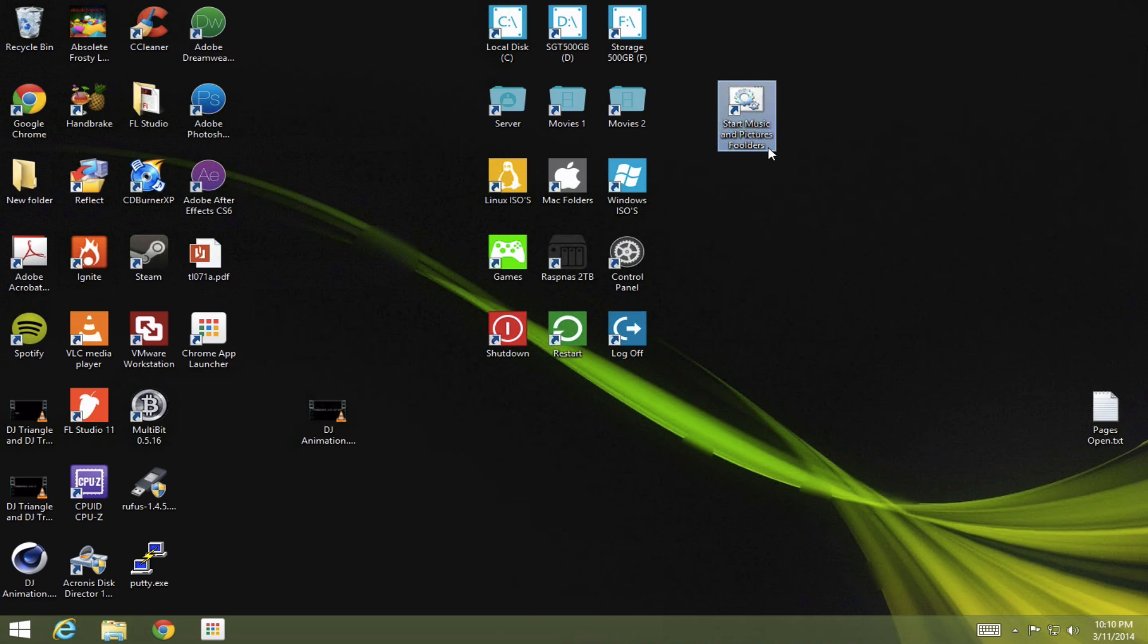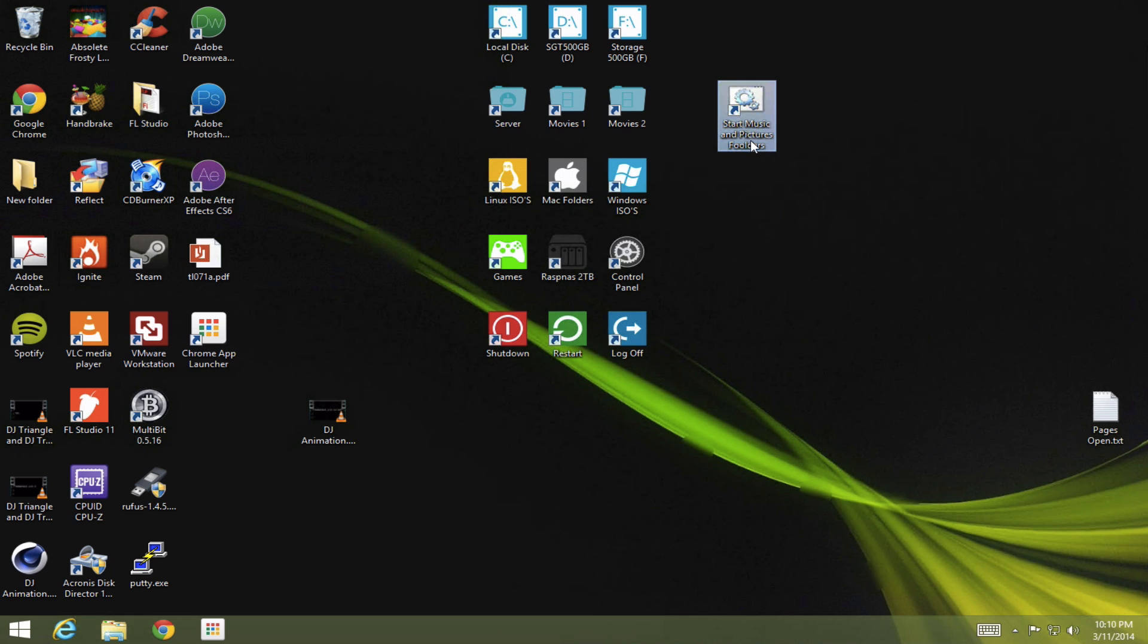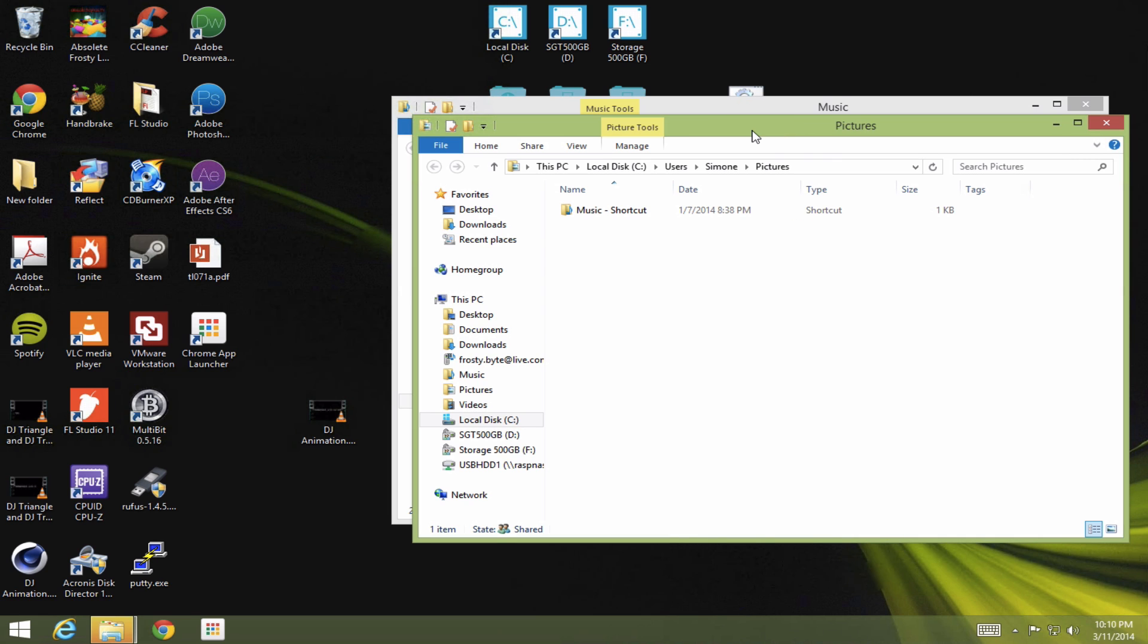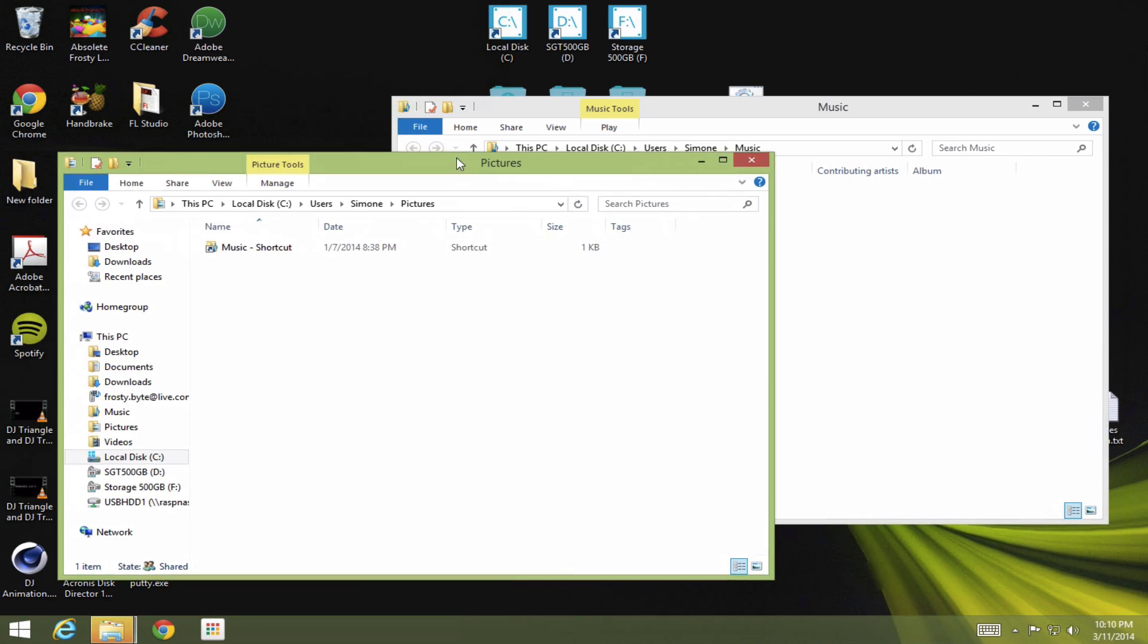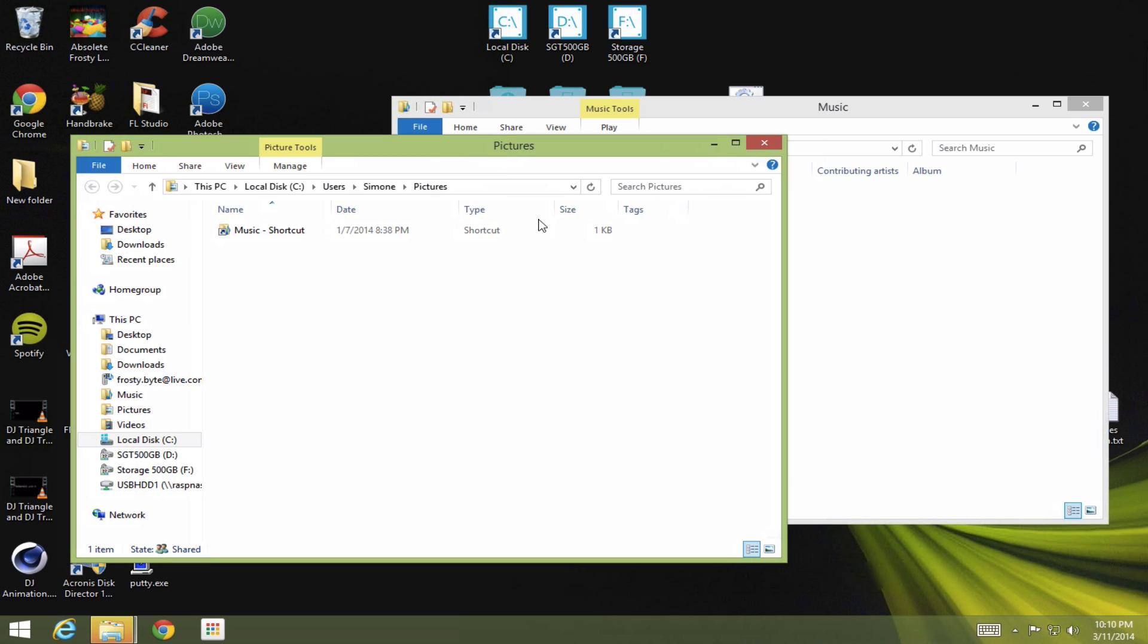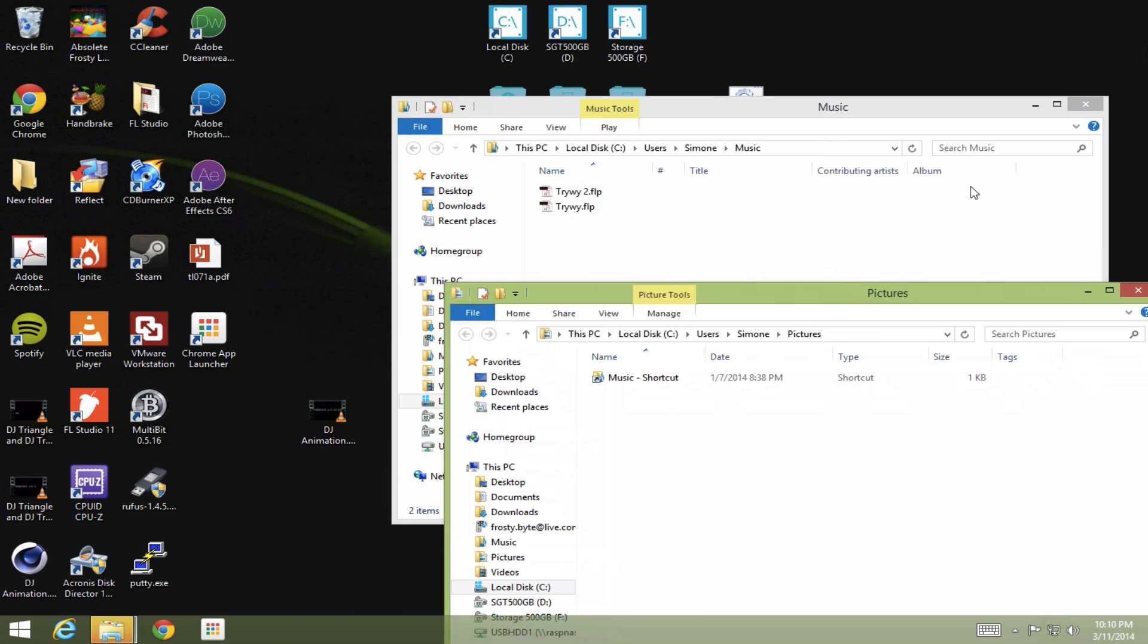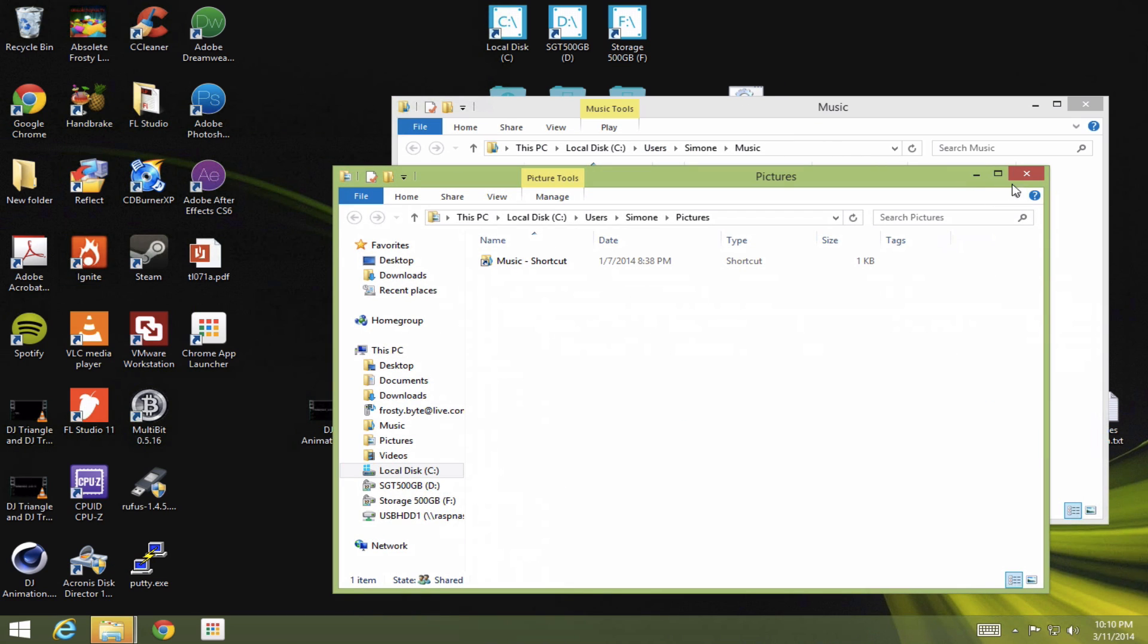And as you can see, I've made one over here, which opens up my pictures and my music. And I'll just demonstrate right now. So I double-click this, and boom, these two folders open up. And that's what I want.